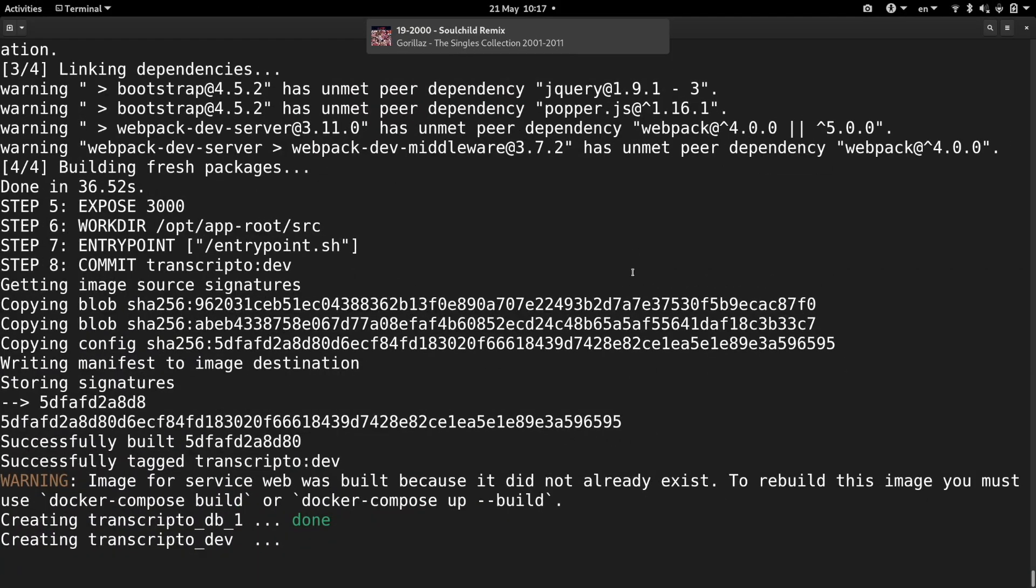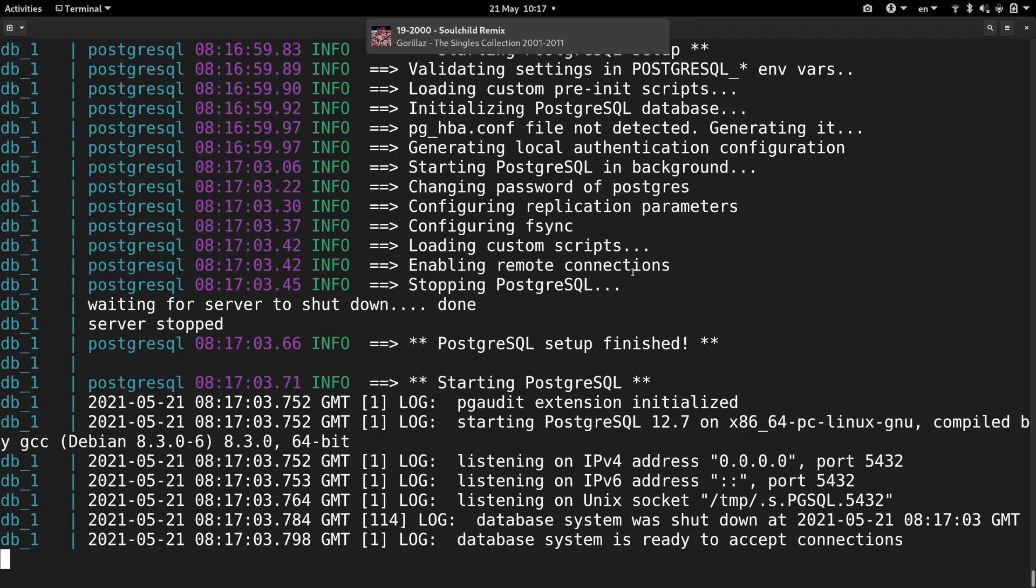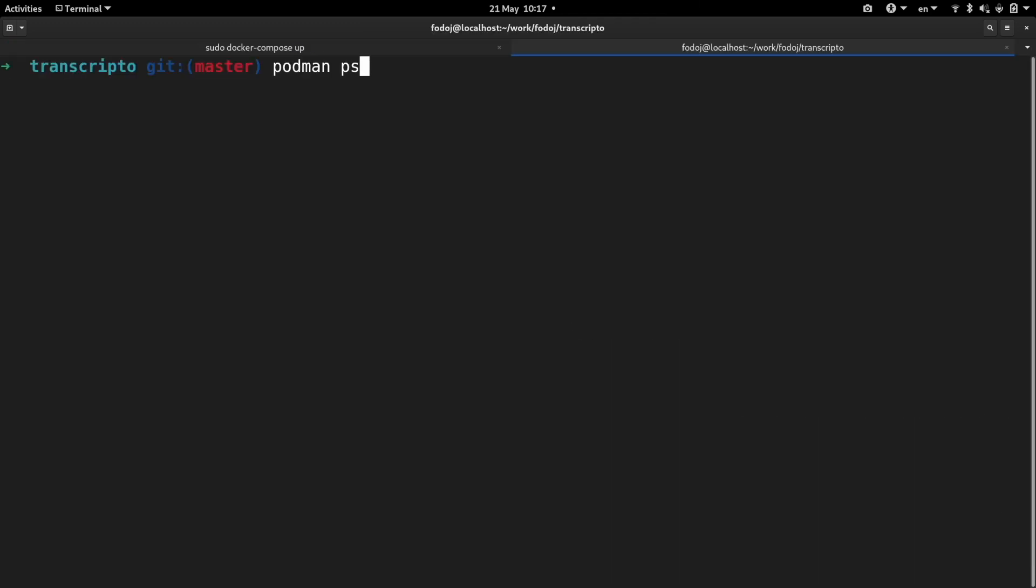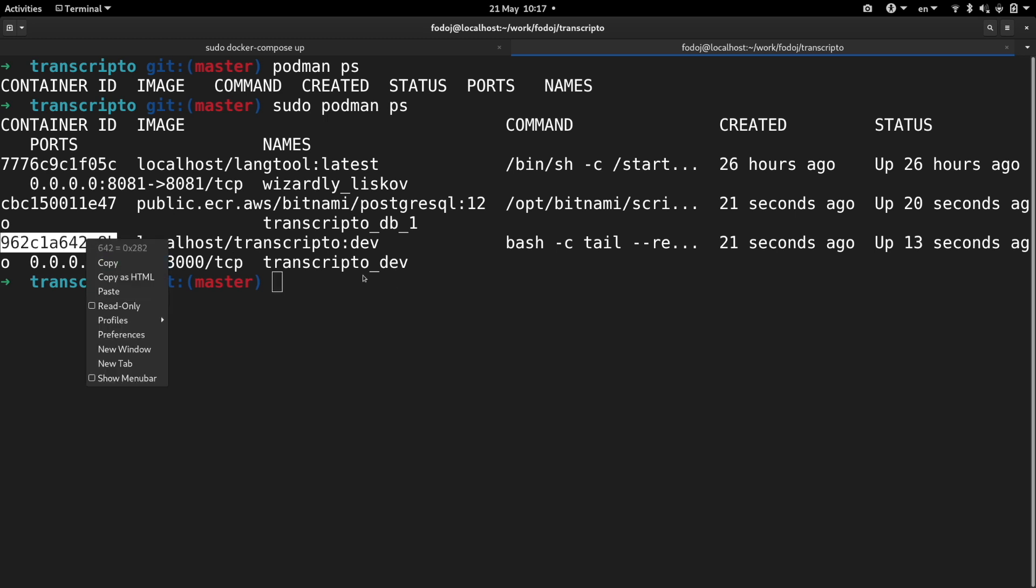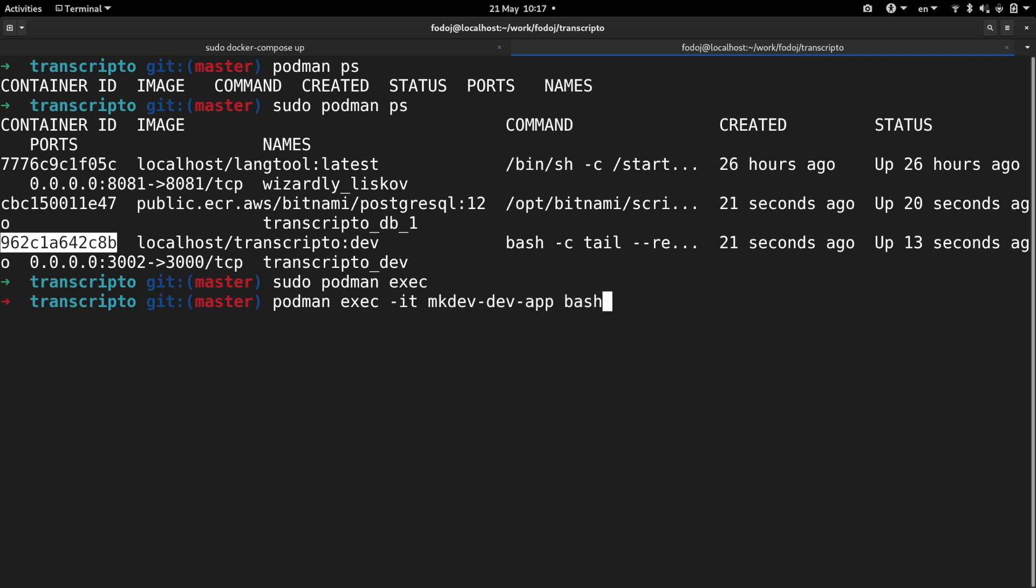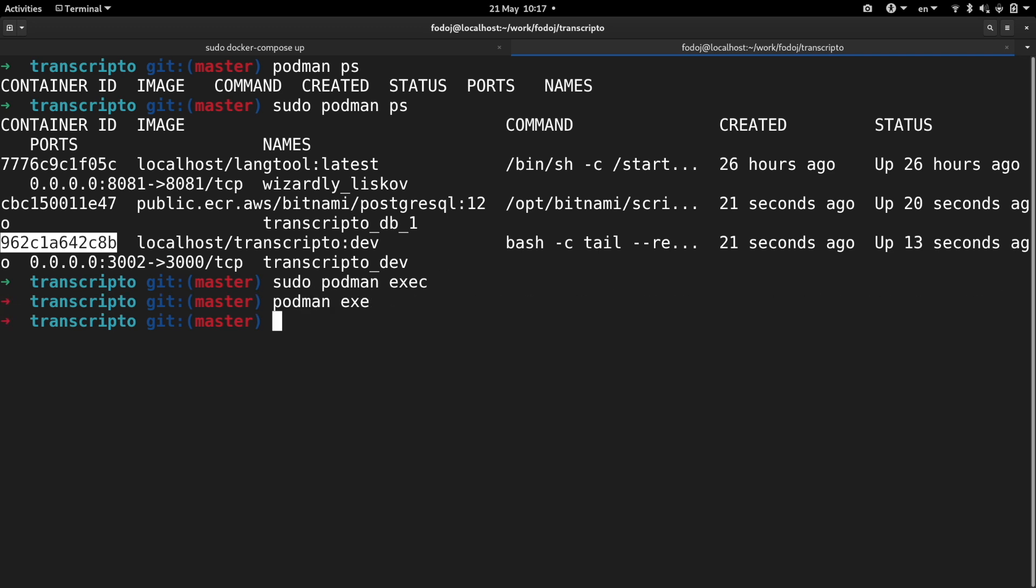It looks and works exactly like you would expect from Docker Compose, but the underlying container engine is Podman now. Ignoring a few minor issues, I could quickly replace Docker with Podman for this project and my development experience stayed the same.